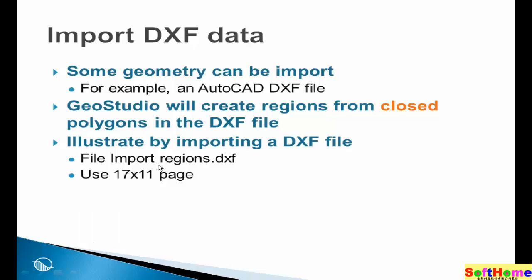One more thing is that you have to know ahead of time what units were used in creating the DXF file. In this particular case, we are going to use metric dimensions, so we know from some other means that the DXF file was created using metric units.